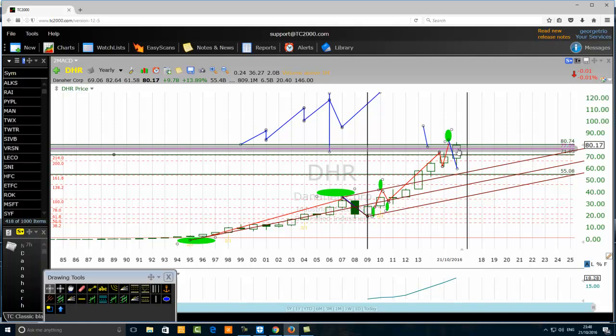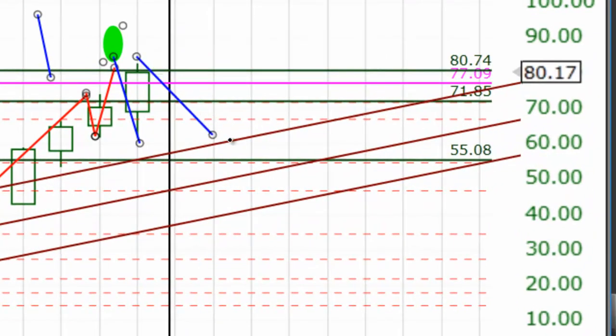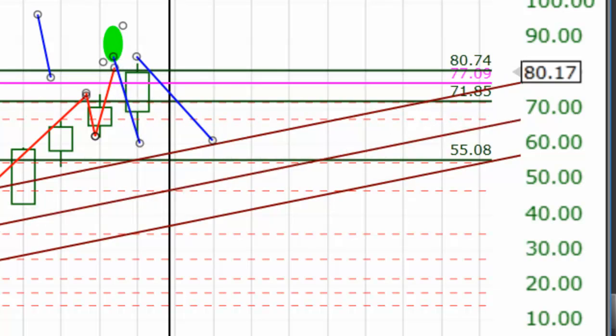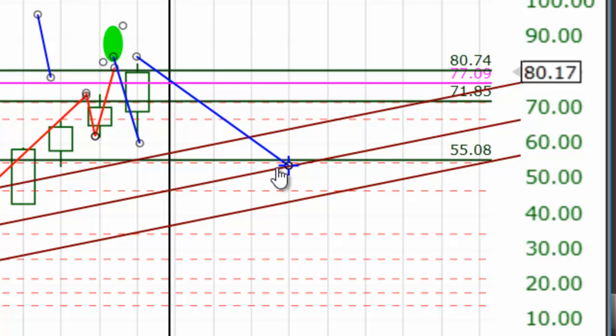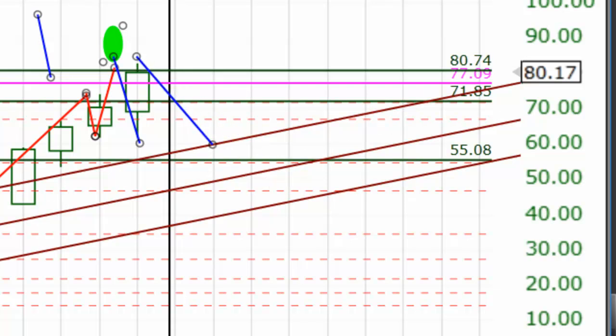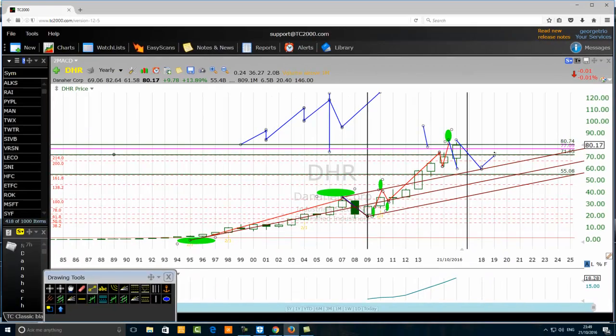This helps us validate our wave count and know when a true correction has ended and a new trend is likely to begin. When the pitchfork tool is below the price, the expectation is that after the third wave is completed, the fourth wave will pull back to retest the top of the pitchfork tool. So professionals expecting the fourth wave will anticipate a gentle pullback to retest the top of the pitchfork tool — and sometimes the price can even go to the median line of the pitchfork tool.